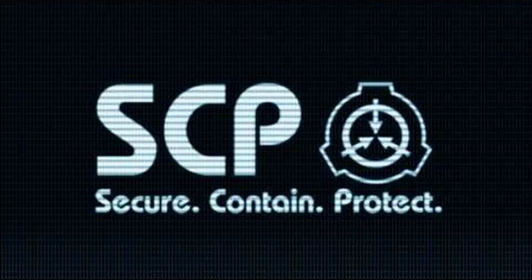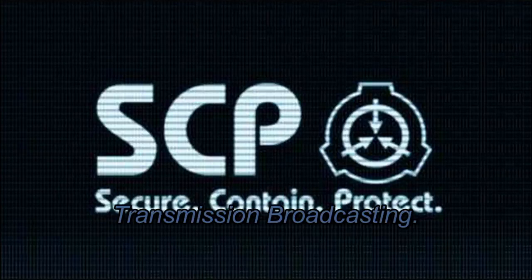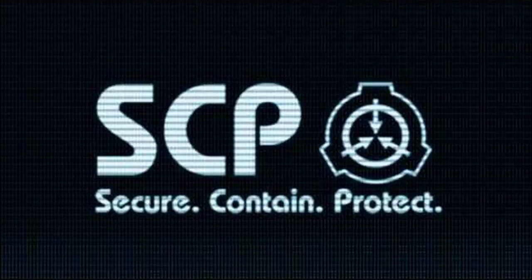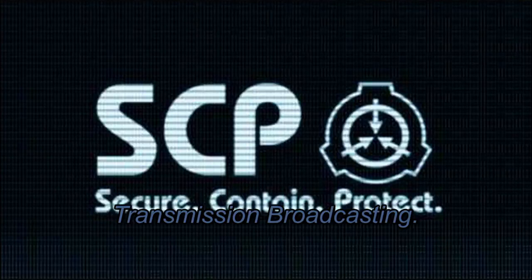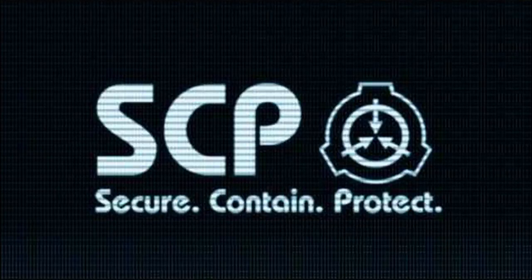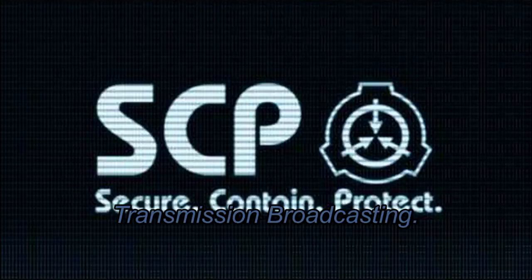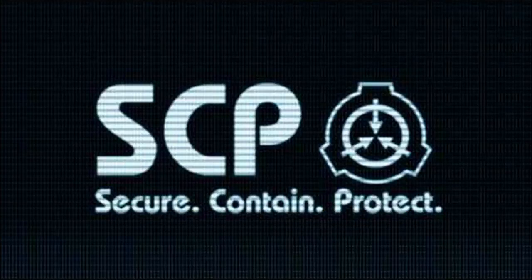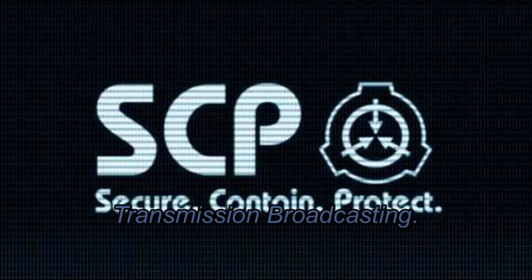All security staff, as well as other Foundation staff, please report to your designated containment areas.